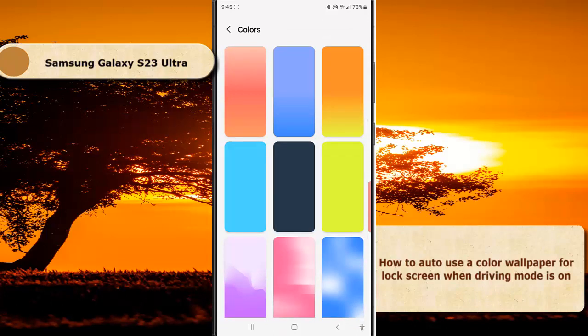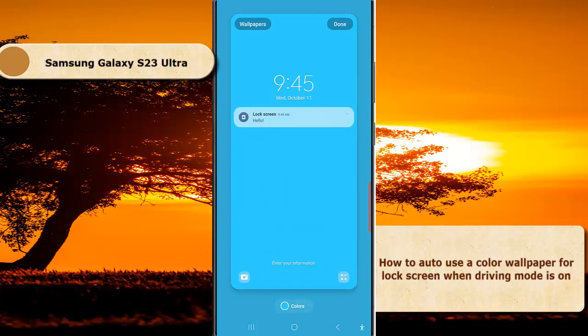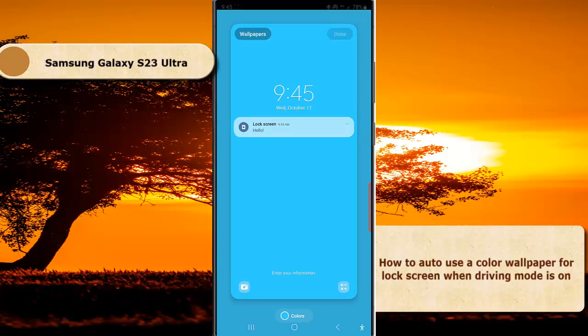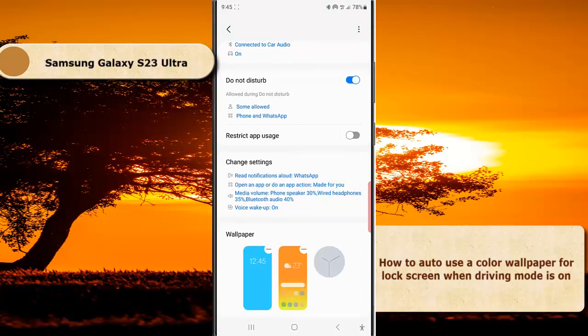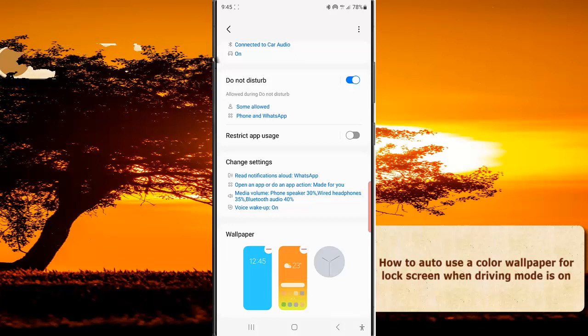Here you can see the preview of the wallpaper. If you're okay with the result, tap the Done button. By doing this, the selected color wallpaper will automatically be used as your lock screen wallpaper when driving mode is active. Thank you for watching, have a nice day!